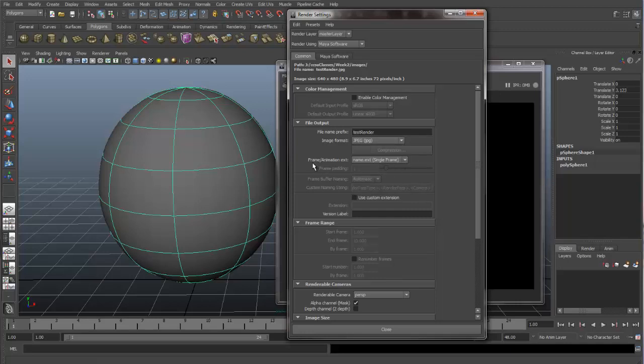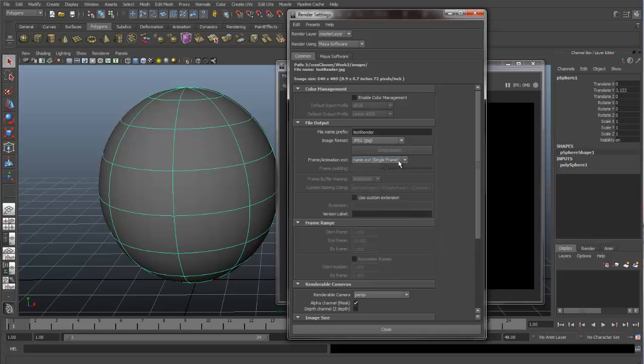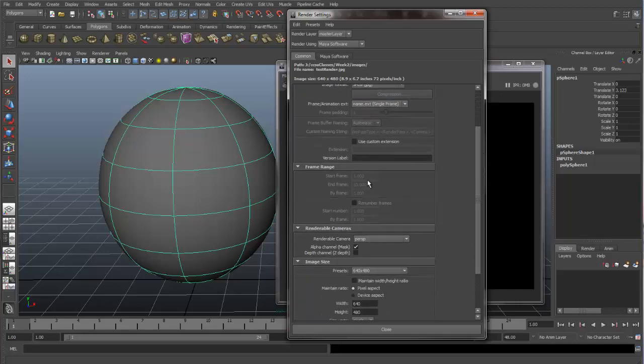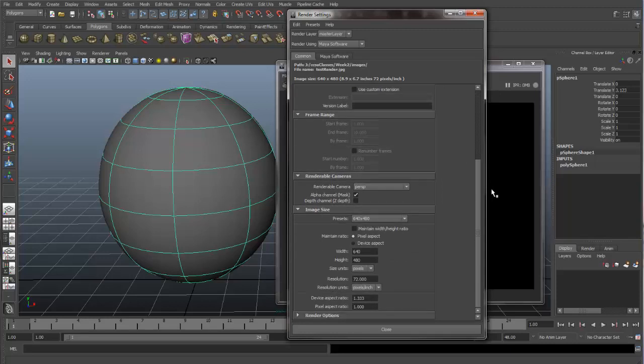This one over here, Frame Animation, is for if you're rendering a single frame, which it's set up for right now, or if you're going to render an animation, which we won't be going into. So you can just leave this as single frame. Frame range is for setting up animations. You can leave that alone.